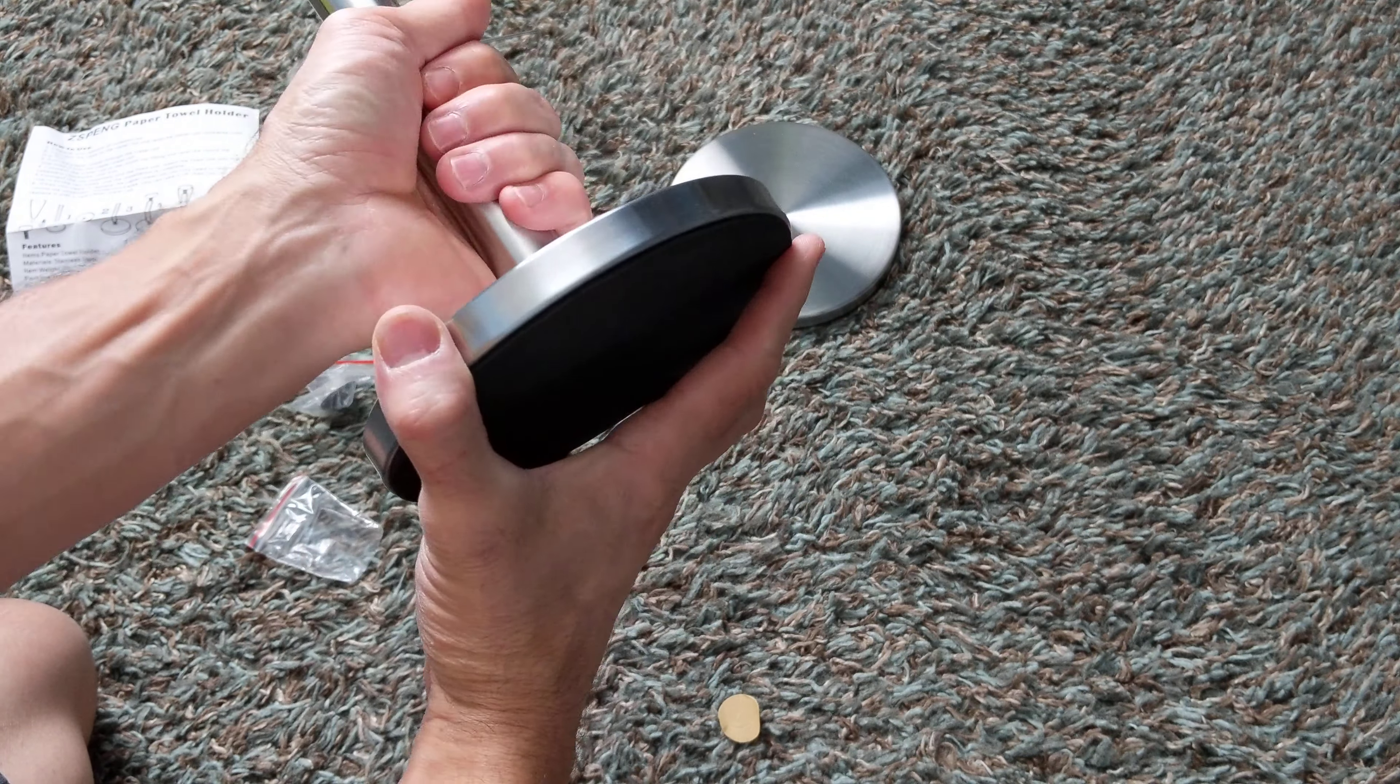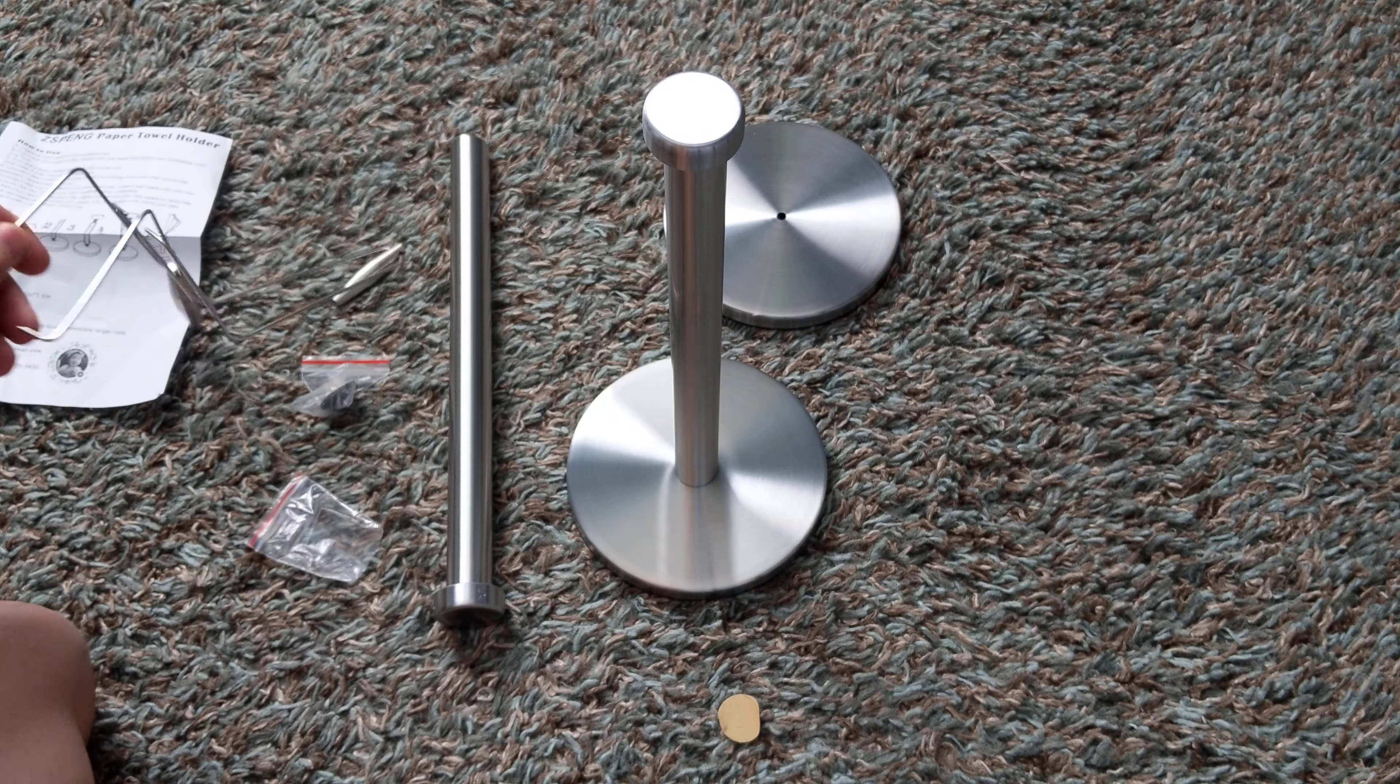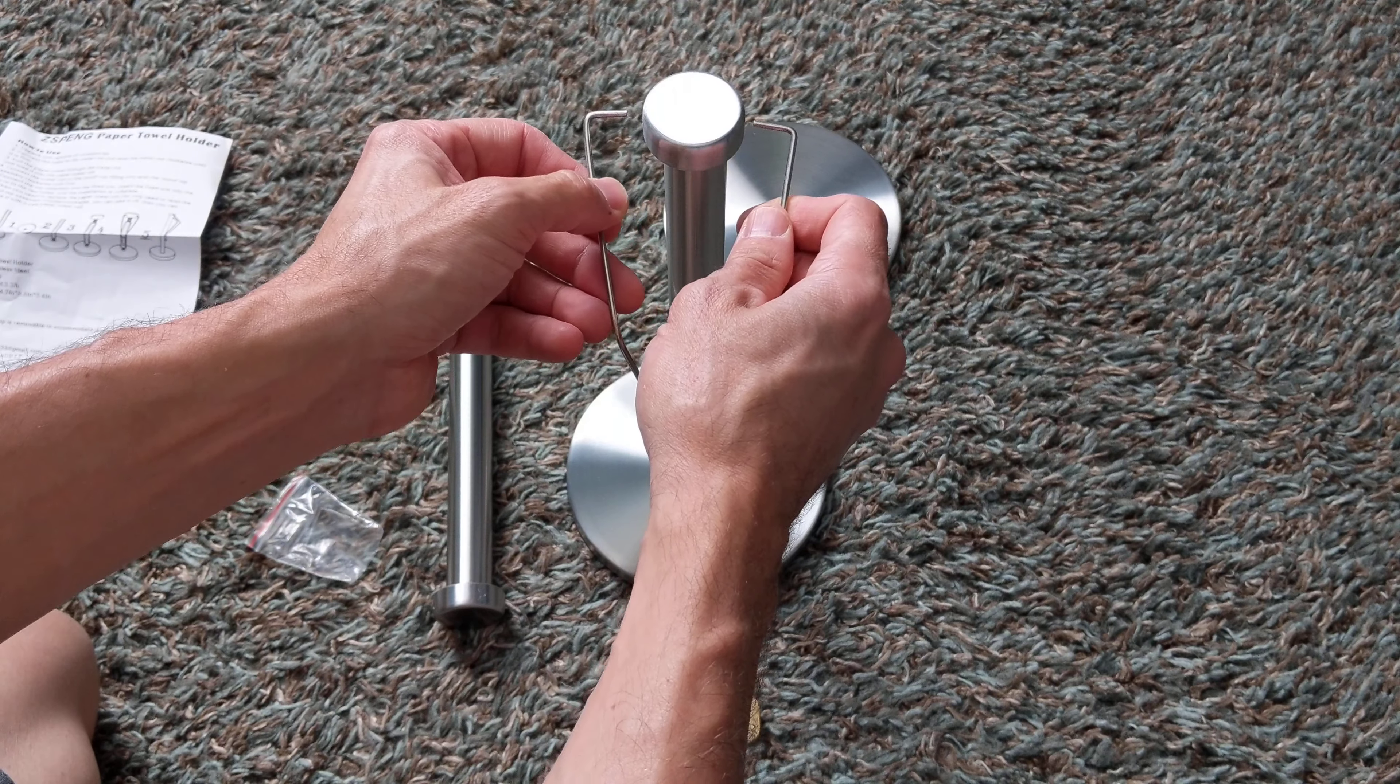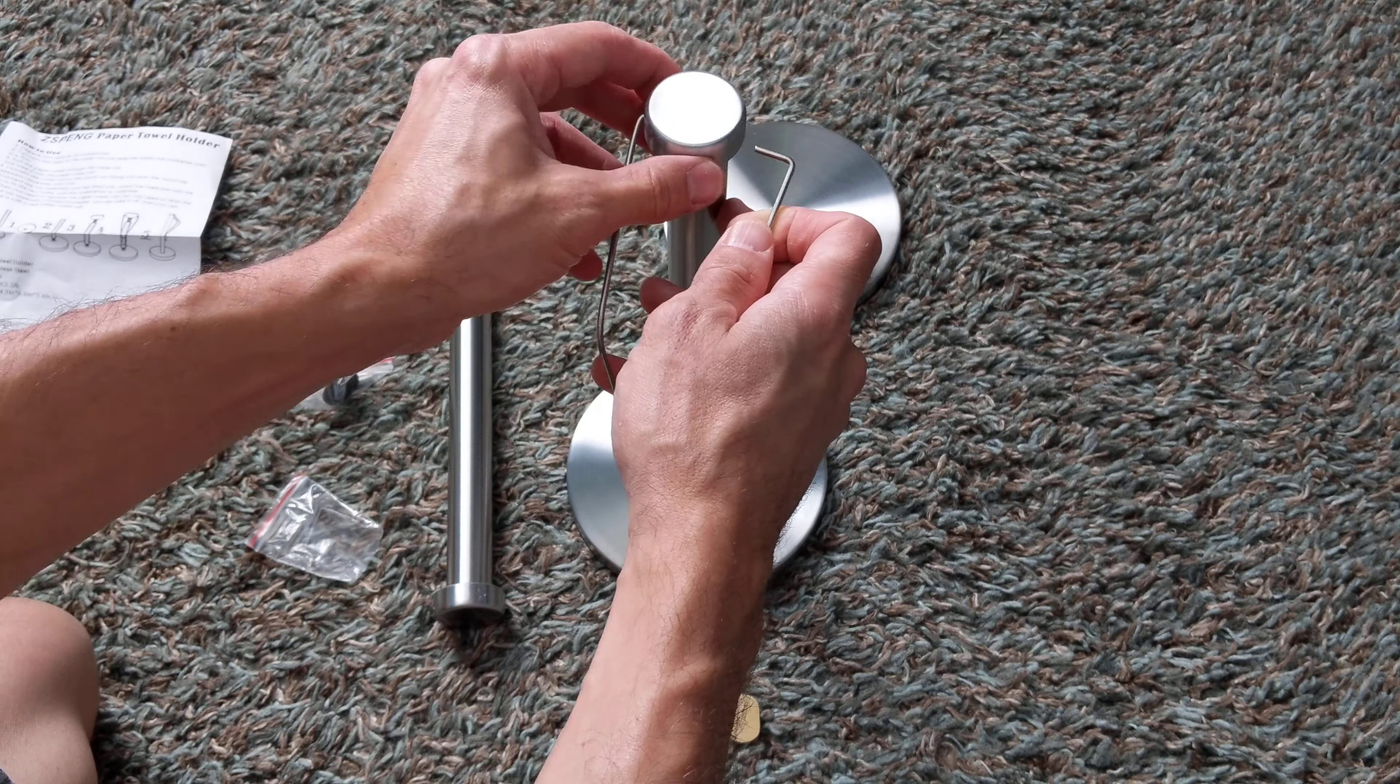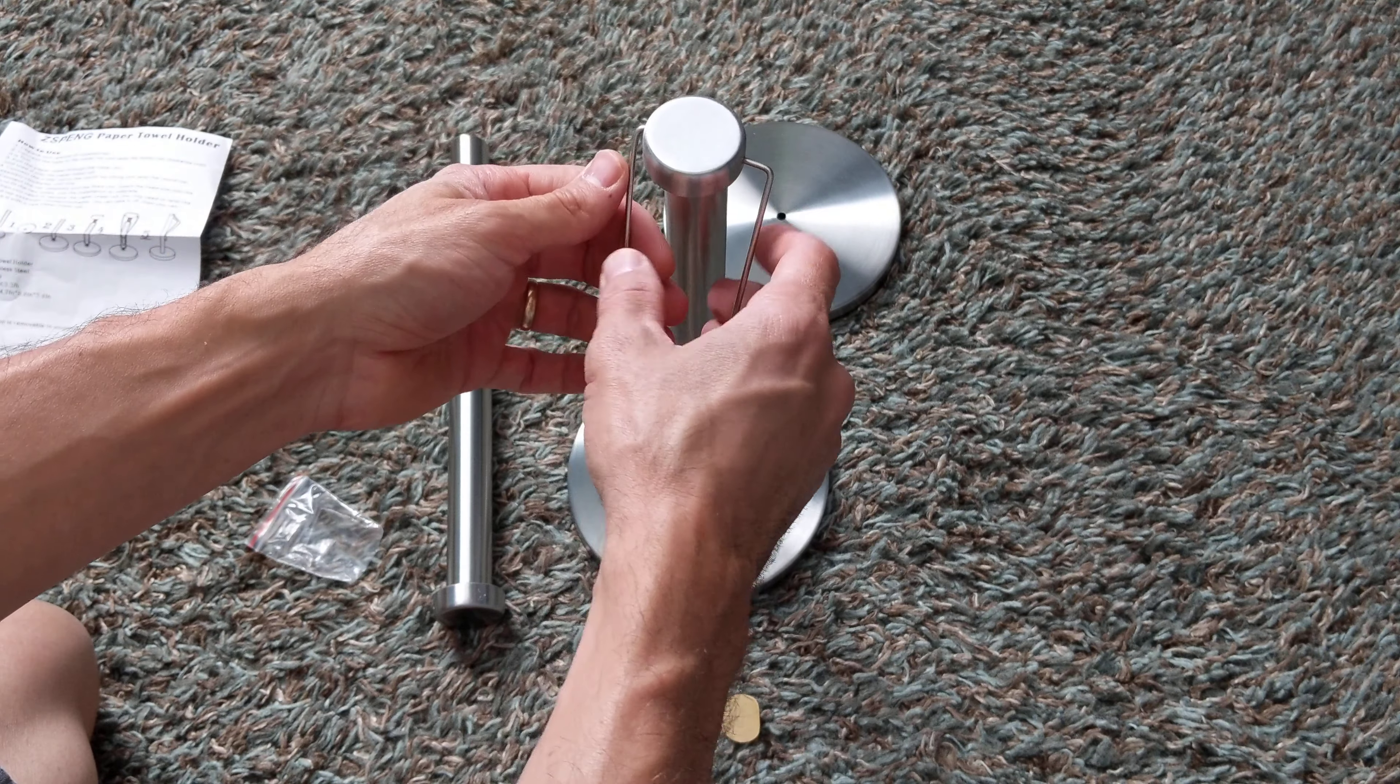Perfect. Okay, now that is on there. We're going to take this and a little hole in each side. We're just going to go ahead and put that in there like that.